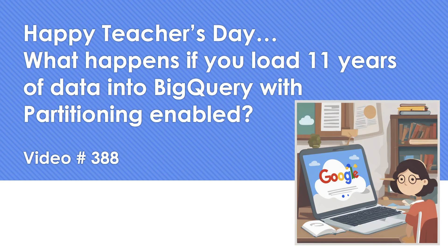You will see a shorts video on that also and you'll also see a detailed video. If you are interested you can look into it. So once again, happy teacher's day. Thanks for watching, bye.